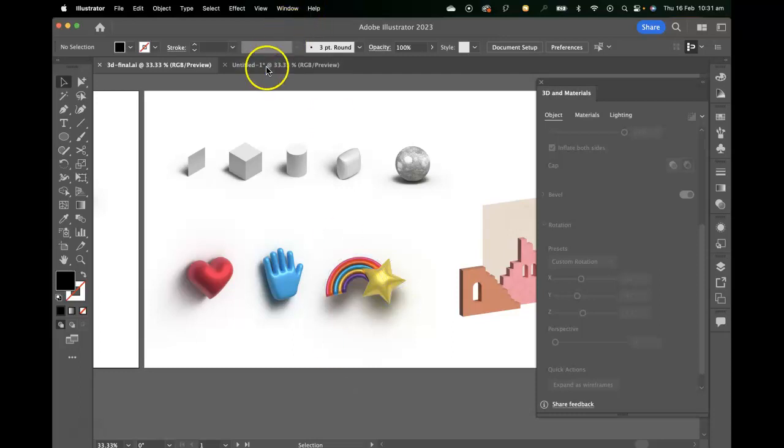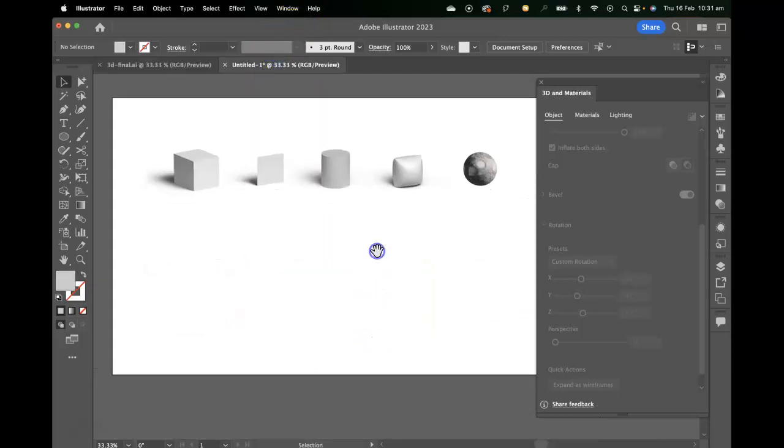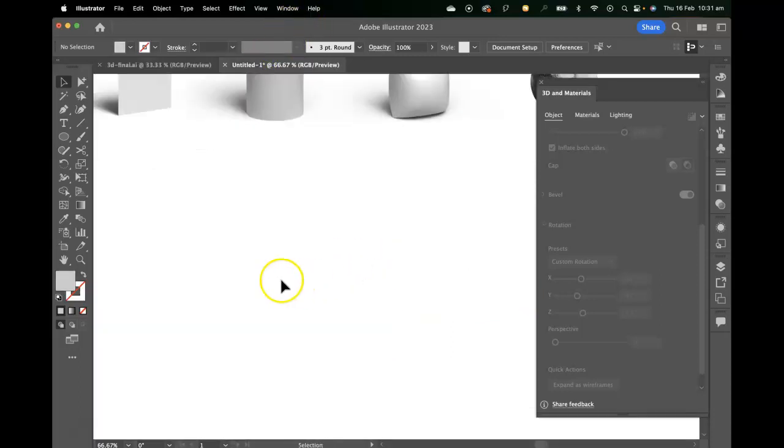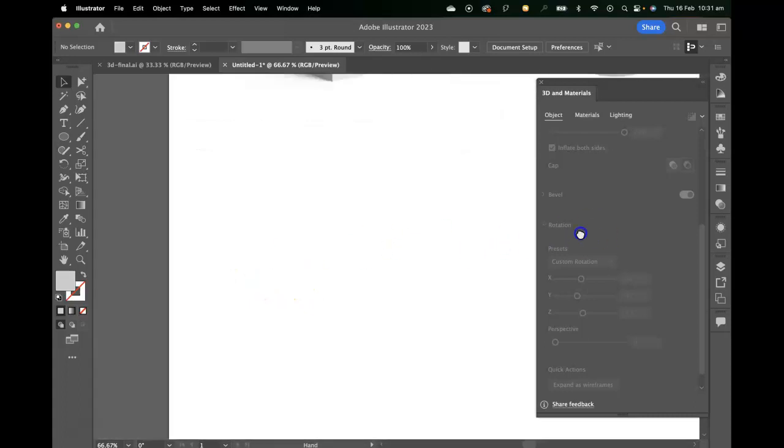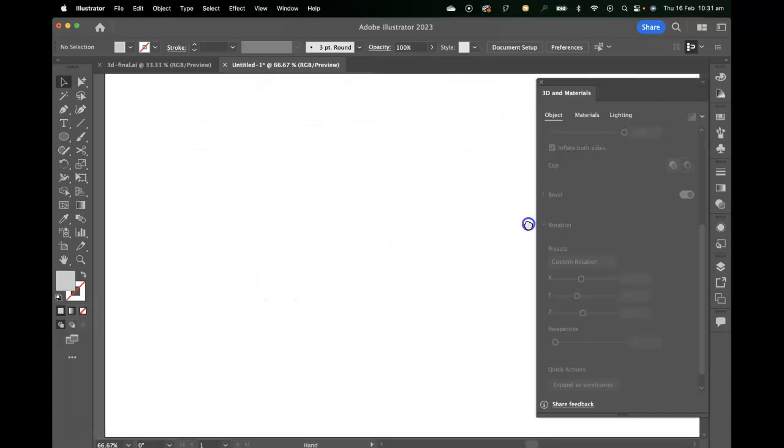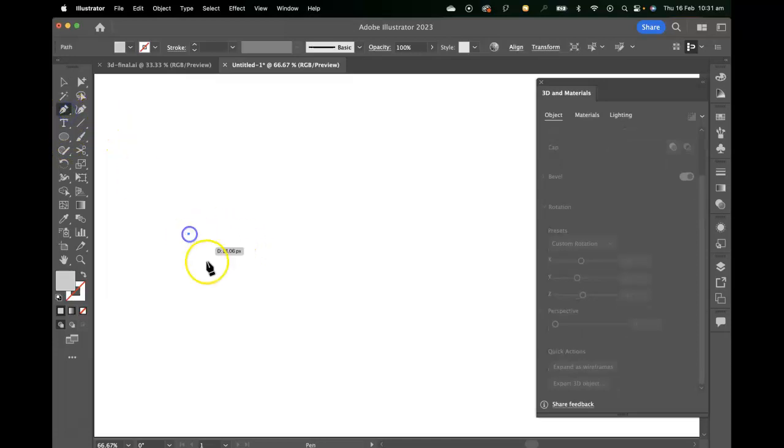So we'll go back to our workspace and we can work down here. There's a heart, a hand, and a rainbow star kind of motif. Let's start with the heart and I'll try and work pretty quickly.